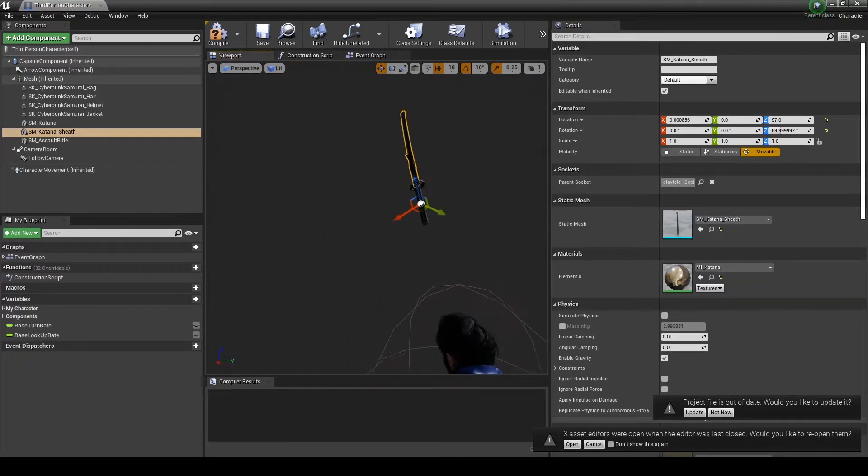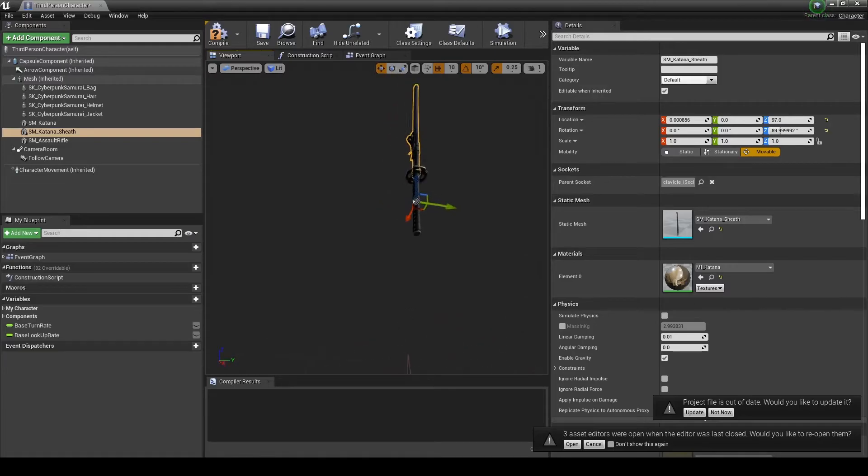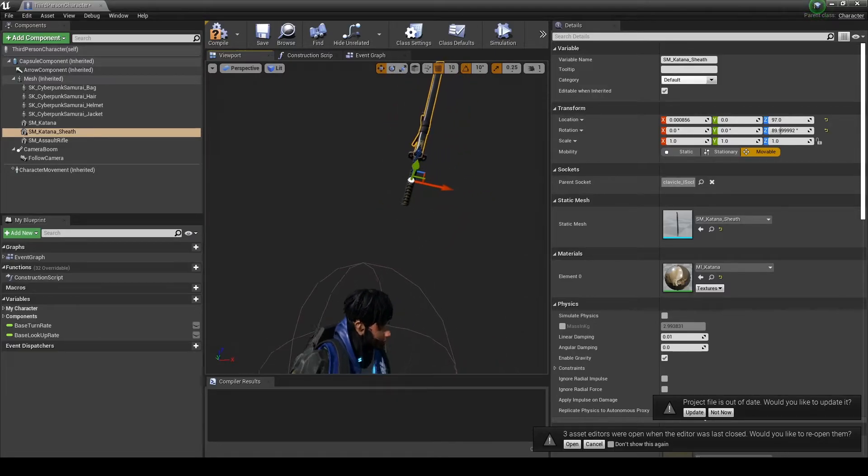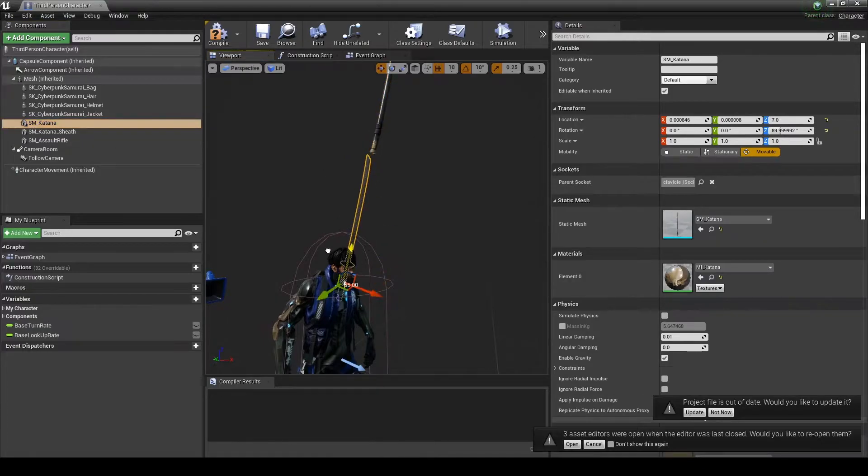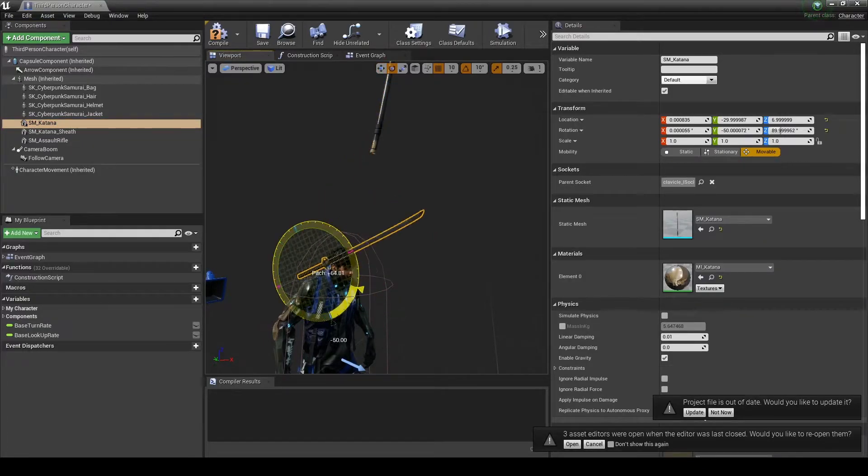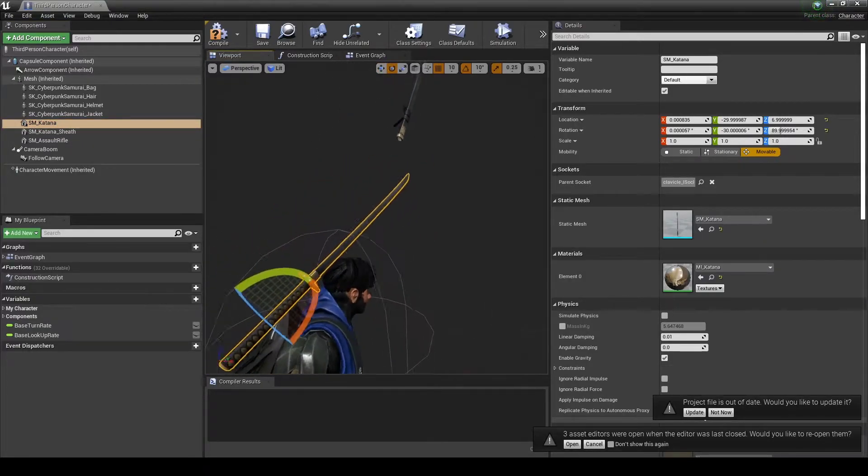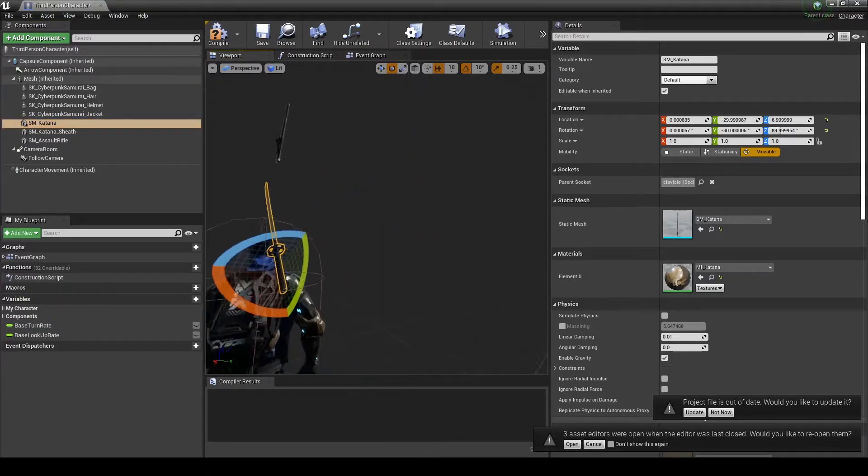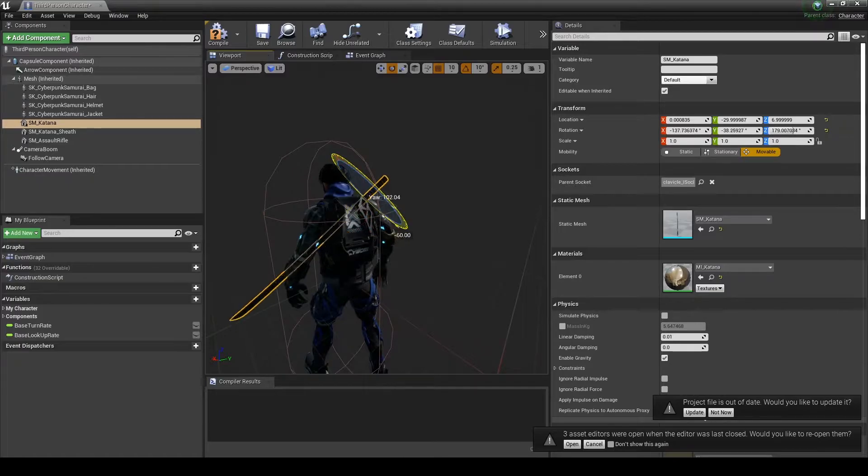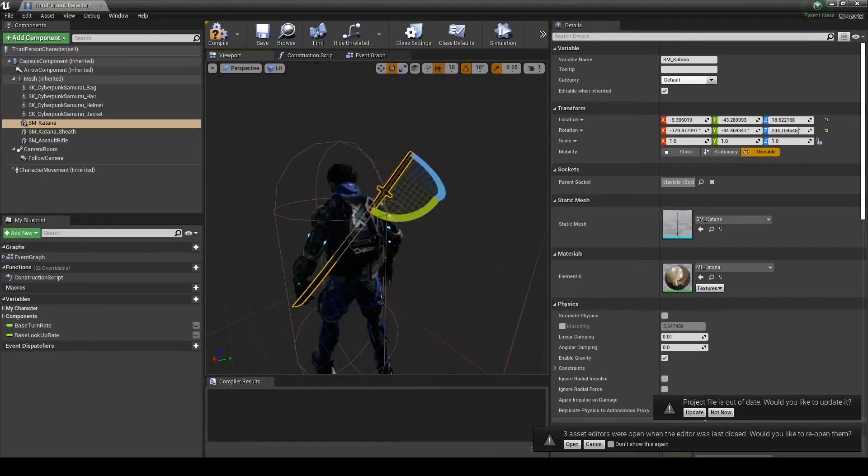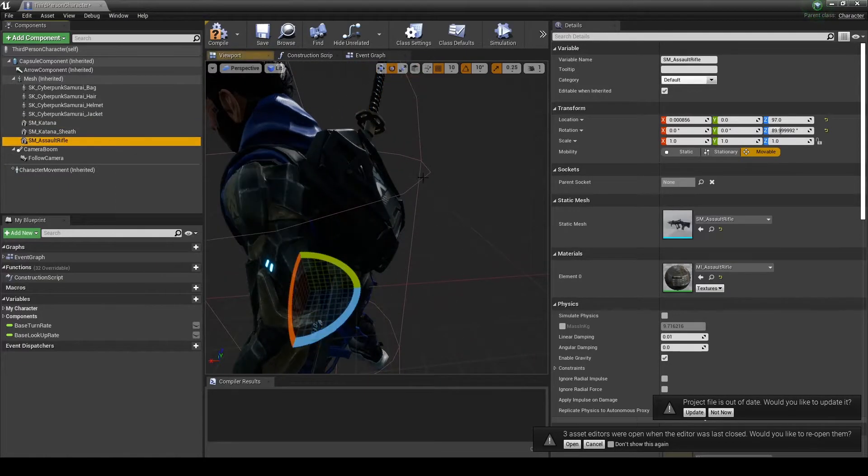I've parented both the katana and the sheath to the left clavicle, and you can see that they both jumped position and are floating in the air. I'm going to manually position the sword exactly where I want it behind the backpack, tilted at a 45 degree angle approximately.